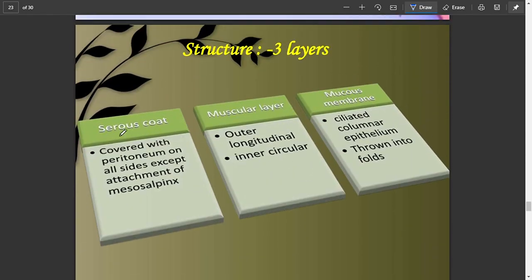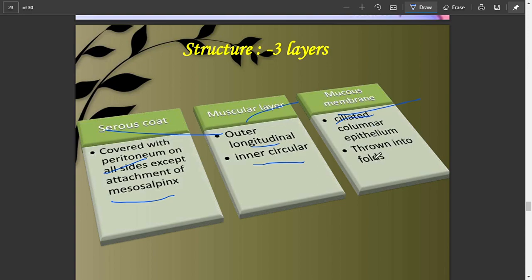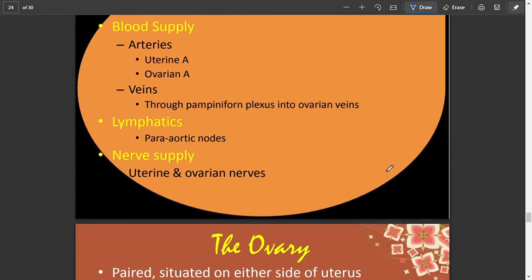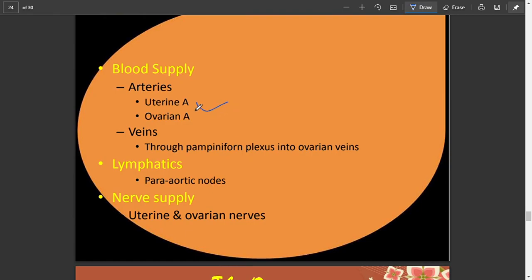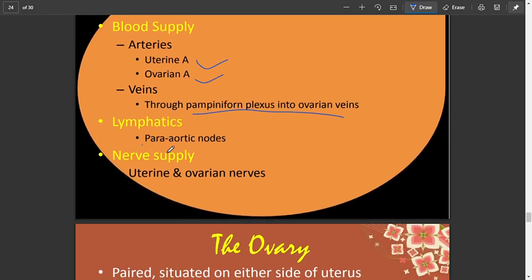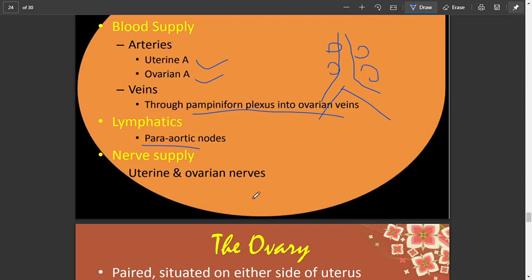The fallopian tube has three layers: a serous coat covered with peritoneum outside, with mesosalpinx attachment; a muscular layer with outer longitudinal and inner circular fibers; and a mucous membrane of ciliated columnar epithelium thrown into folds. Blood supply is from the ovarian and uterine arteries and veins. The pampiniform plexus drains into the ovarian veins. Lymphatics drain to para-aortic nodes, situated around the aorta.